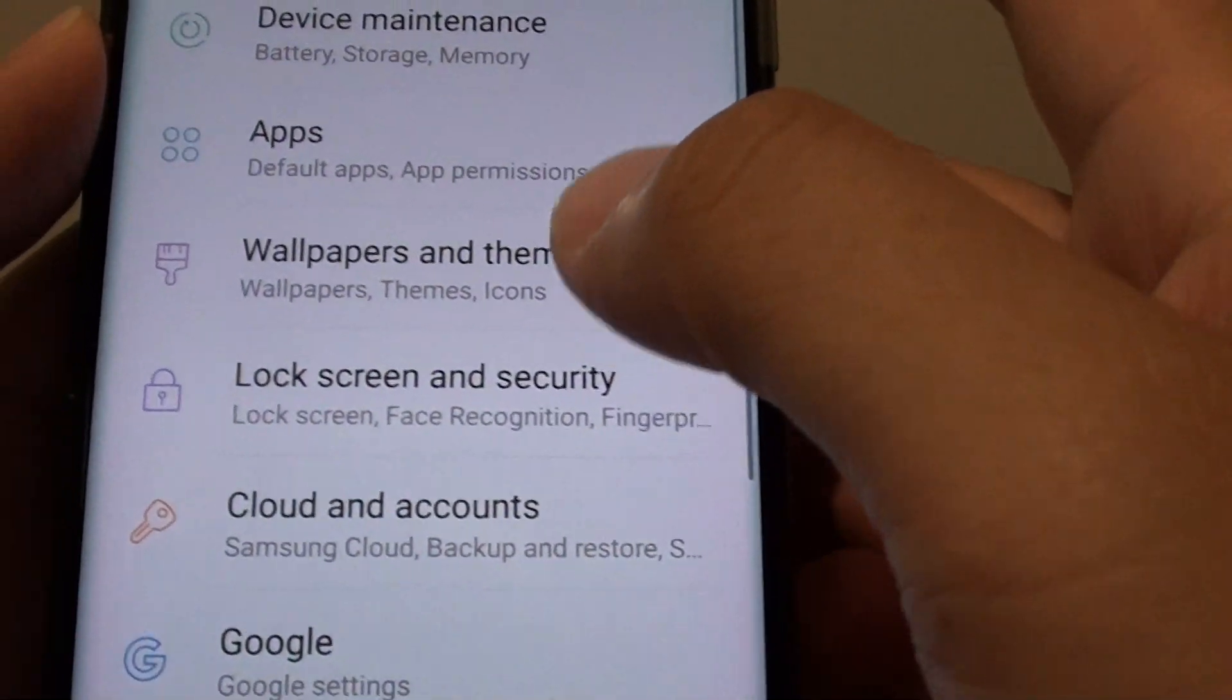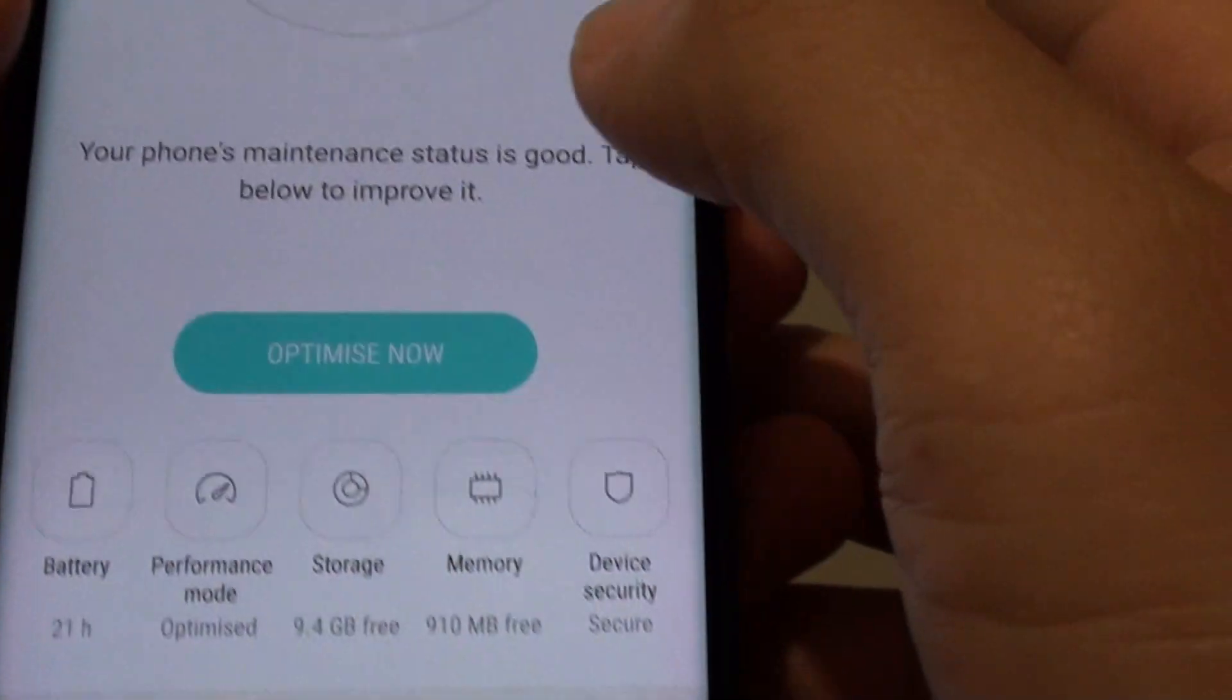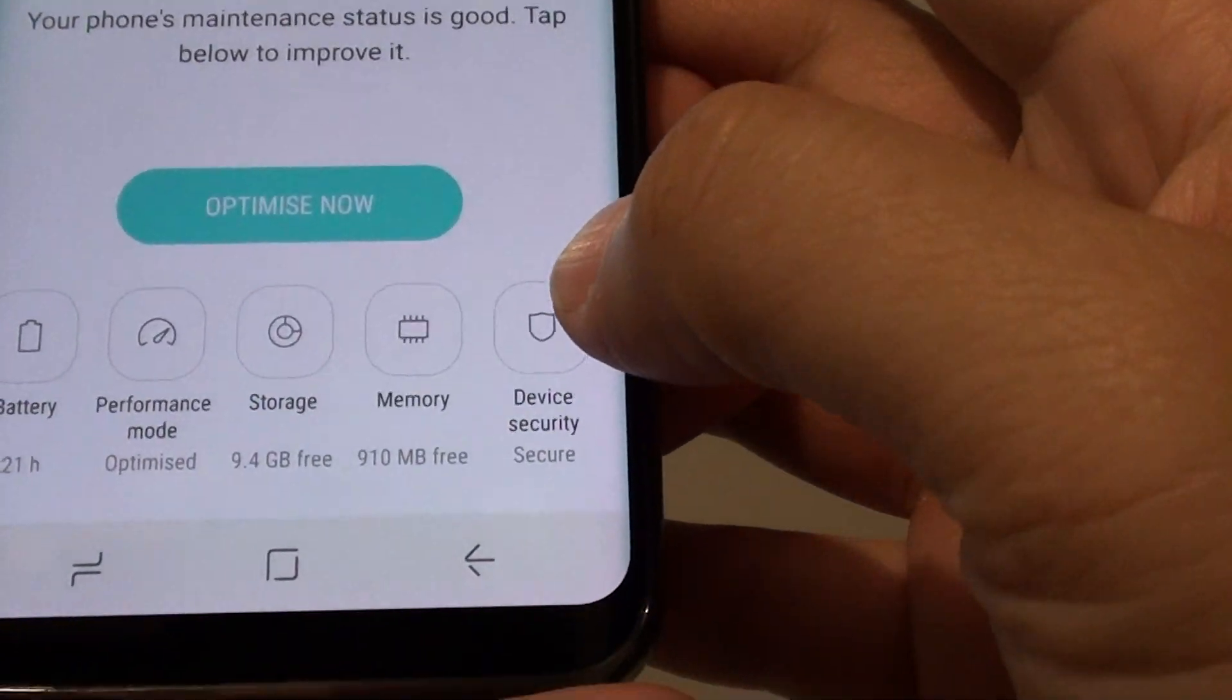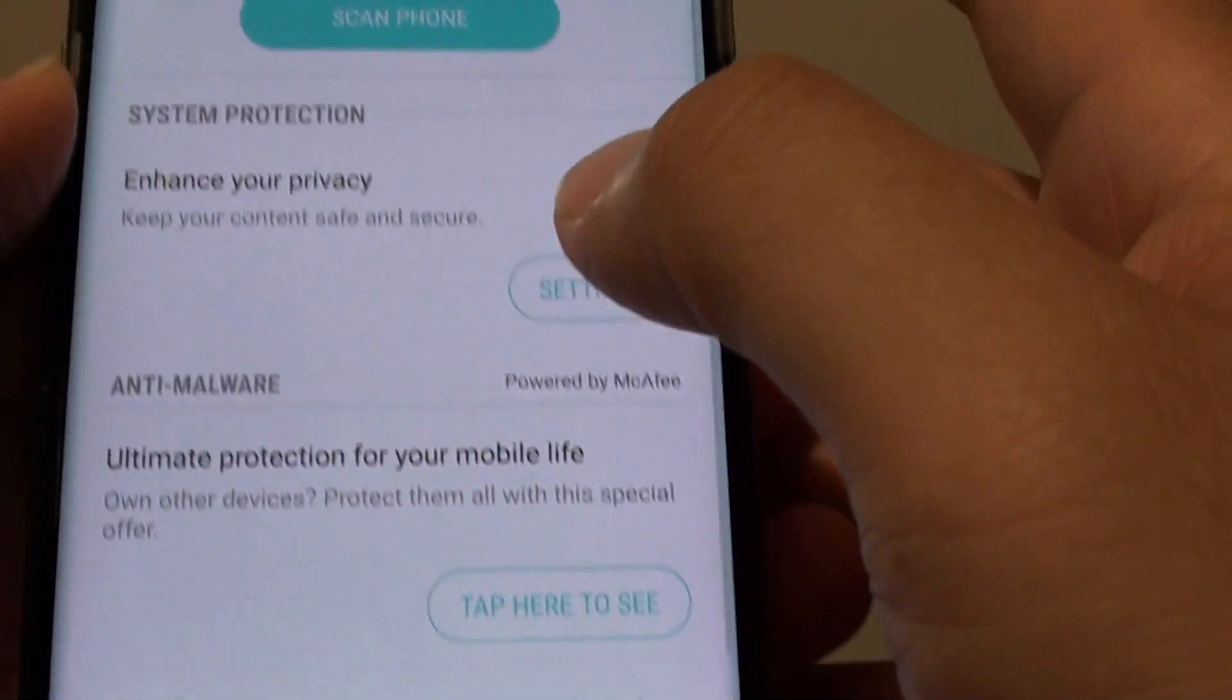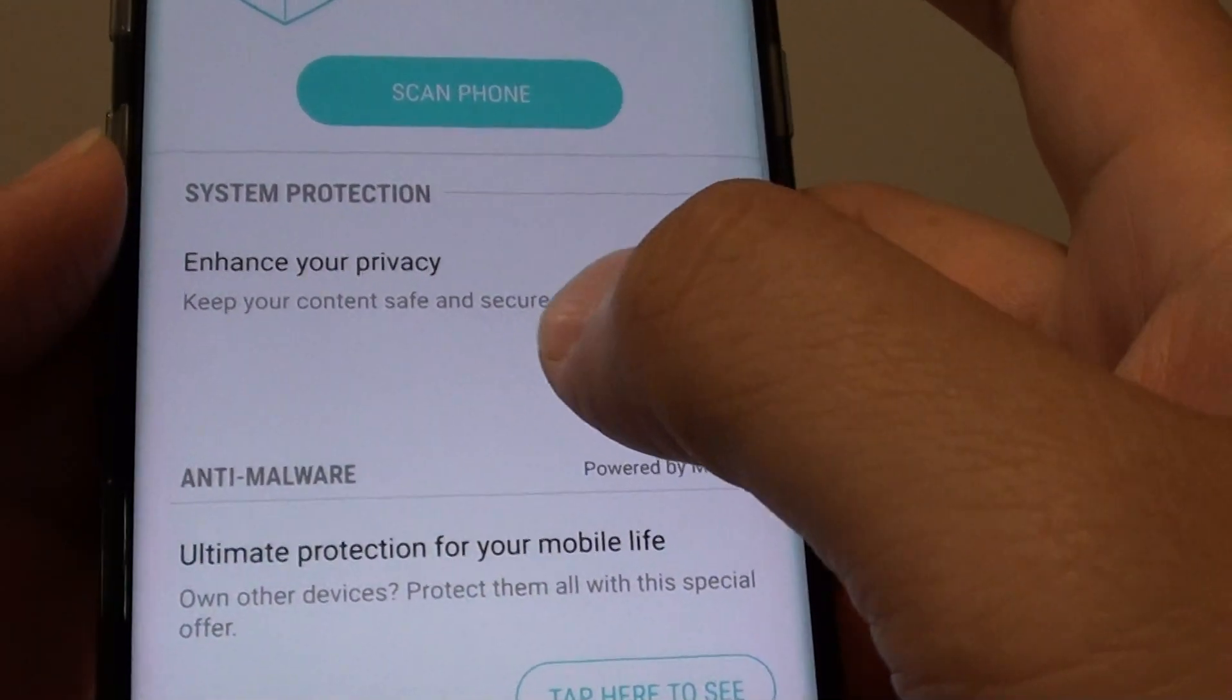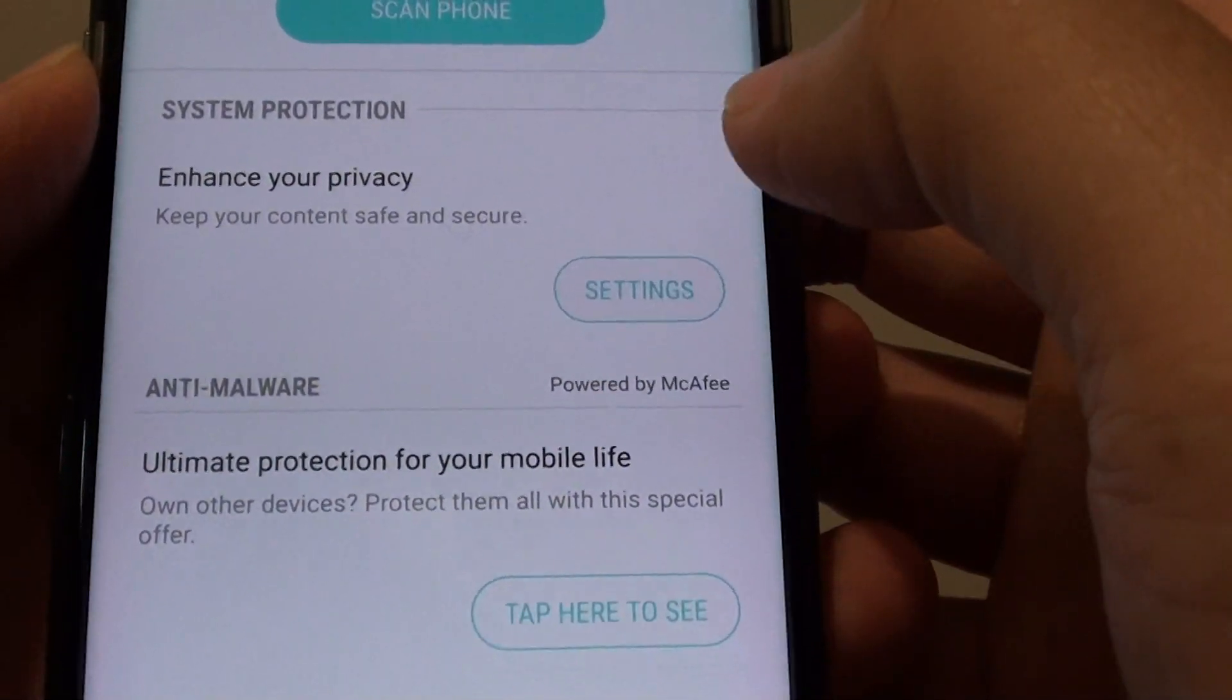Next tap on device maintenance and from here tap on device security. Then tap on settings under the system protection section.